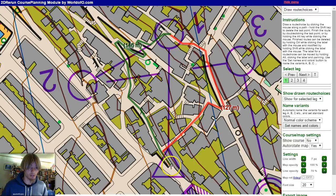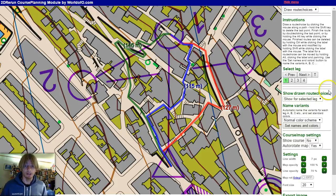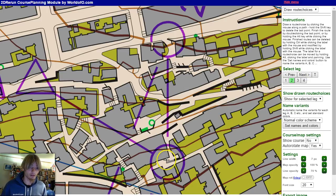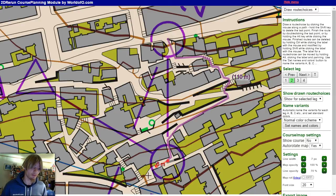I can take a third alternative as well. So here we have three alternatives for the first control. Then I go to the next leg the same way, making two route choices for each leg. I will not complete everything here, just to have something to work on in the following.